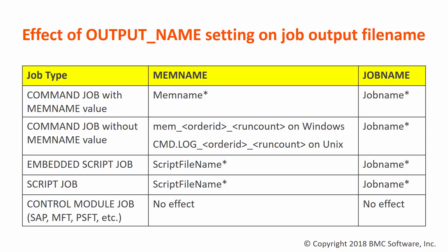This table shows how the output name setting affects the job output file name at the agent machine. In some environments, to have all output file names be the same, the output name setting may be changed to JOBNAME.